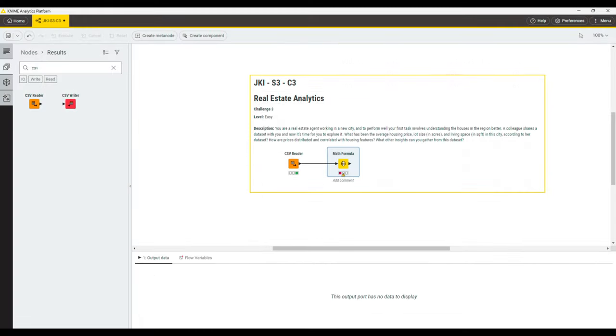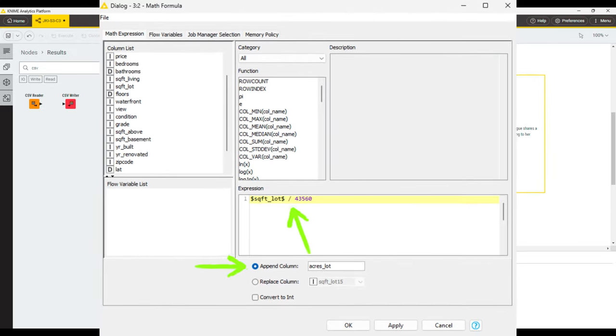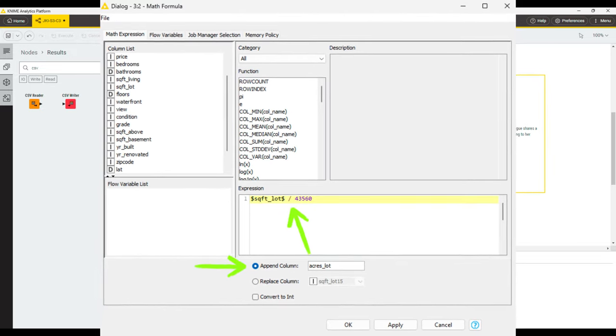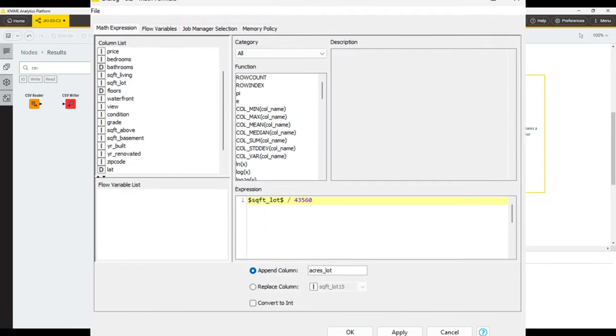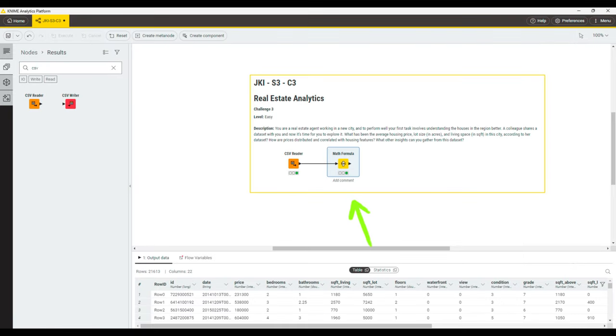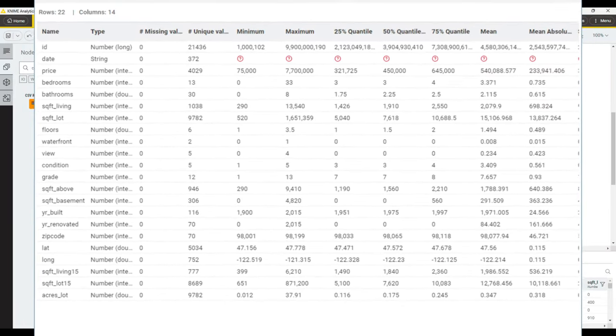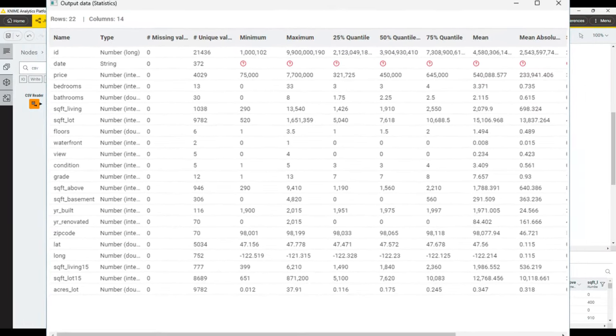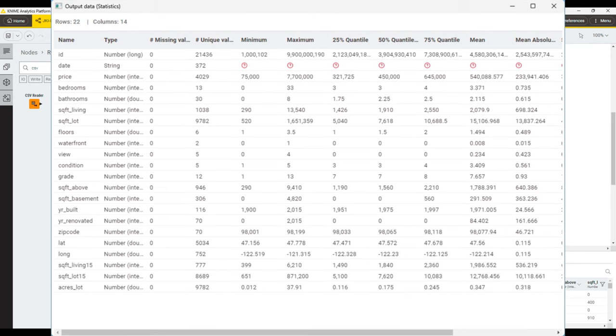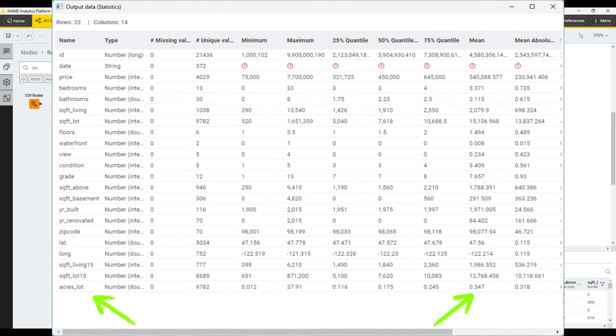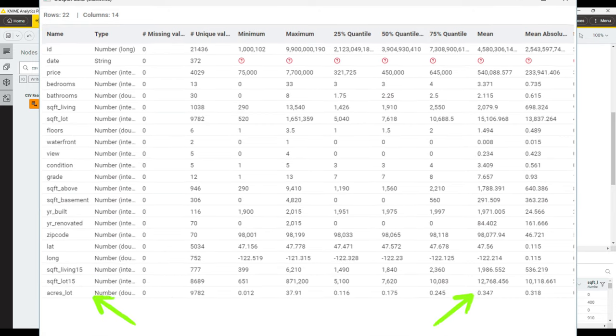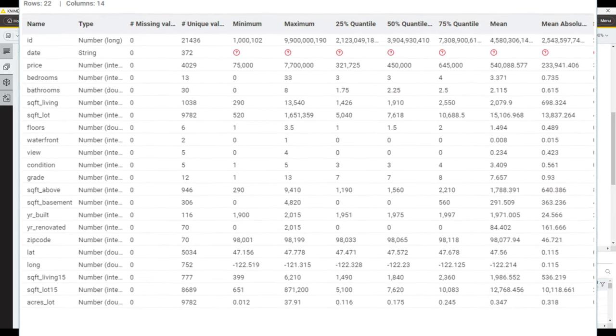Let's now proceed with the square feet to acres conversion. In order to convert that, we need to divide this number of square feet by 43,560, according to Google. We use a math formula node to add a new column acres_lot that contains the relevant formula. If we now execute the math formula node and then open up the statistics table again, we can inspect the statistics, including the mean, also for the new columns that we've just added. The average lot size in acres is 0.347.